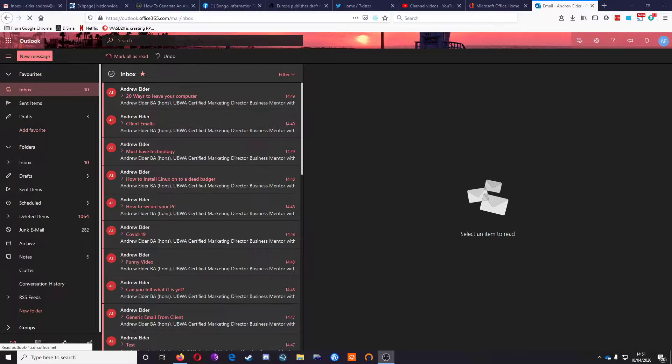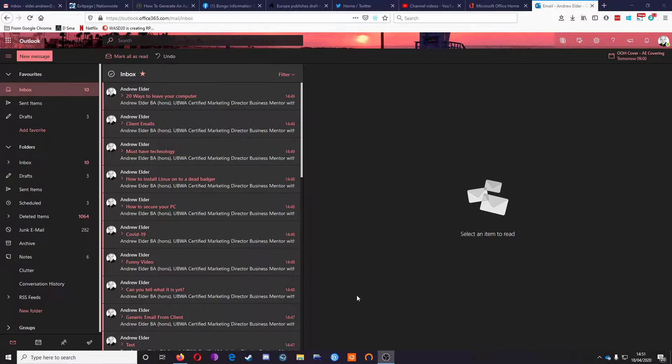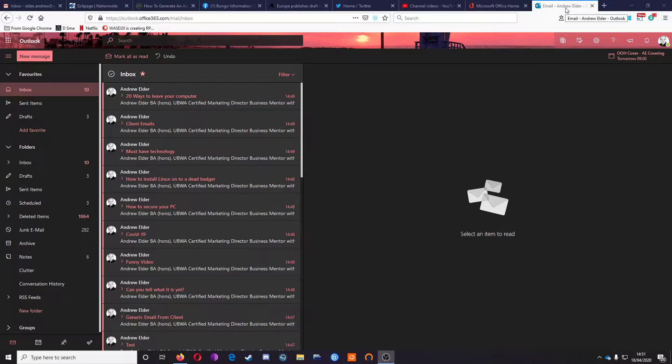Hi, this is Andrew from Bongo IT and I just wanted to show you how to open a shared folder in Outlook, the web app.